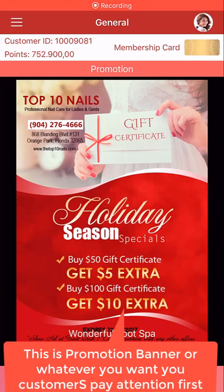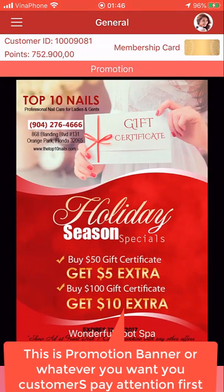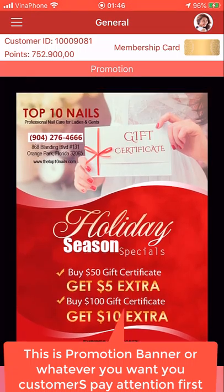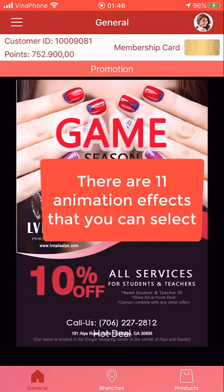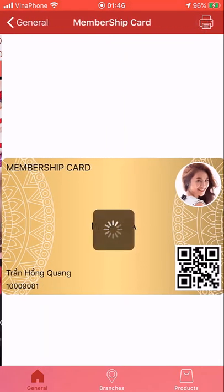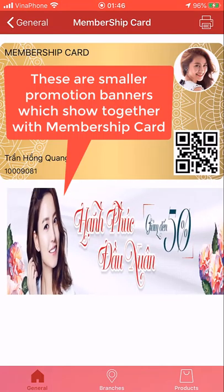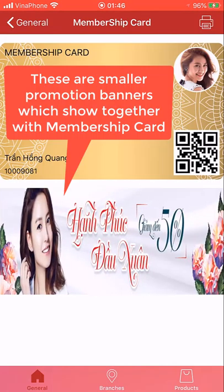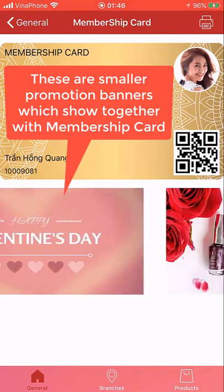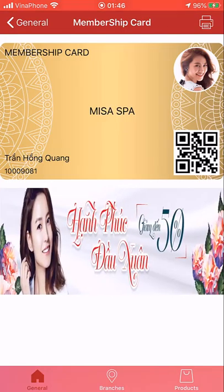On the screen is a promotion banner. In this video, I will show you how the owner can update the banner easily. There are totally 11 special effects for displaying the banner, and there are two types of banner: the bigger one on the main screen and the smaller line banner being displayed on the screen.